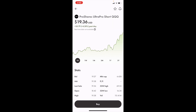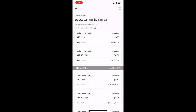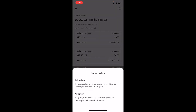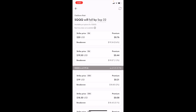There you go. If you want to buy SQQQ call options in Canada, it's pretty simple. Go to where it says buy, then go to where it says options, and then where it says SQQQ will rise by September 22nd, press on rise.